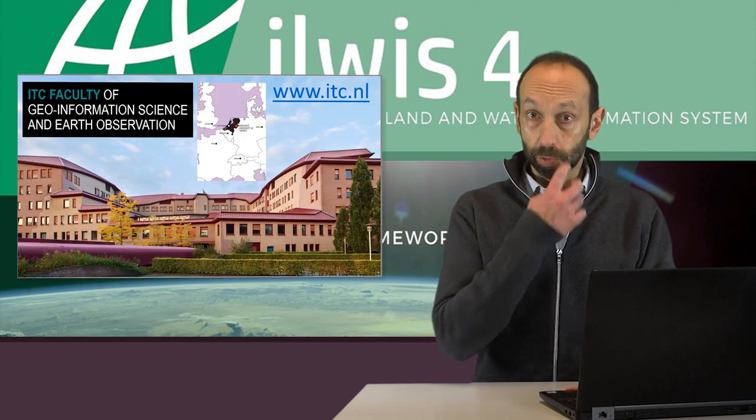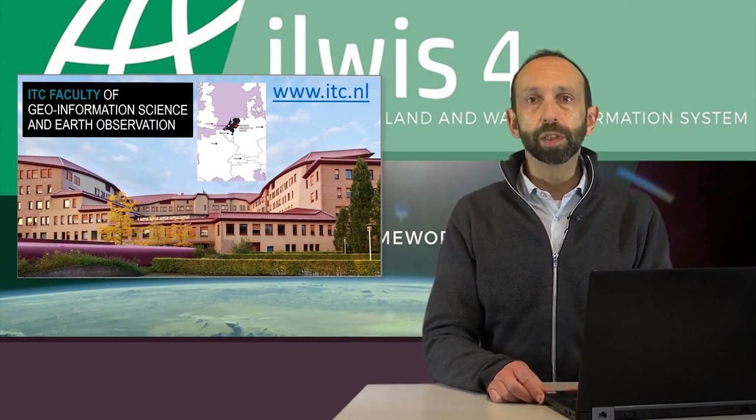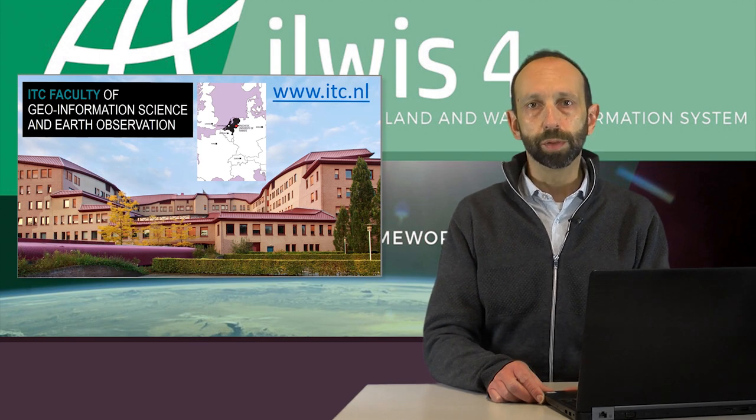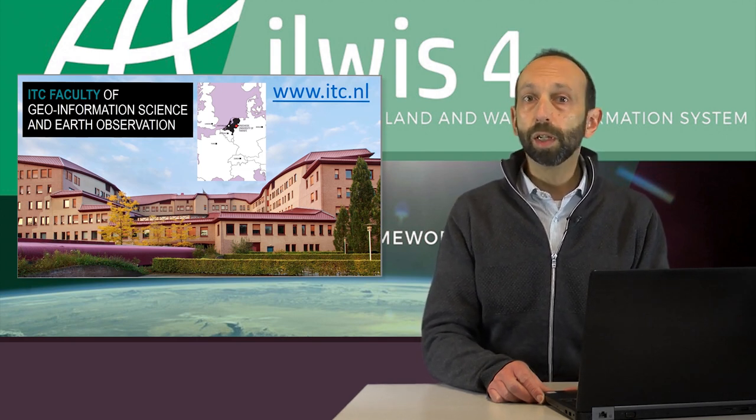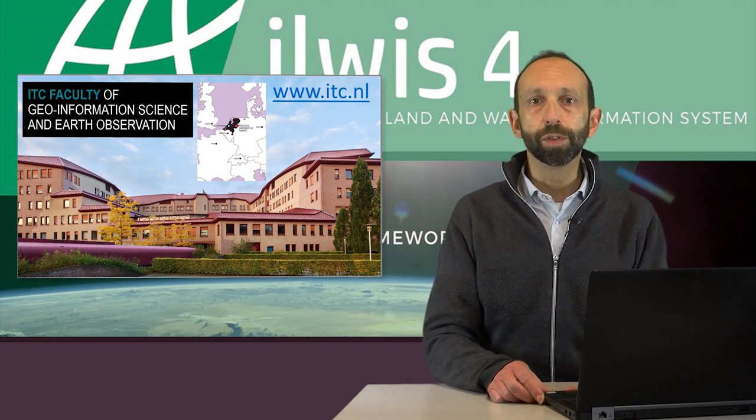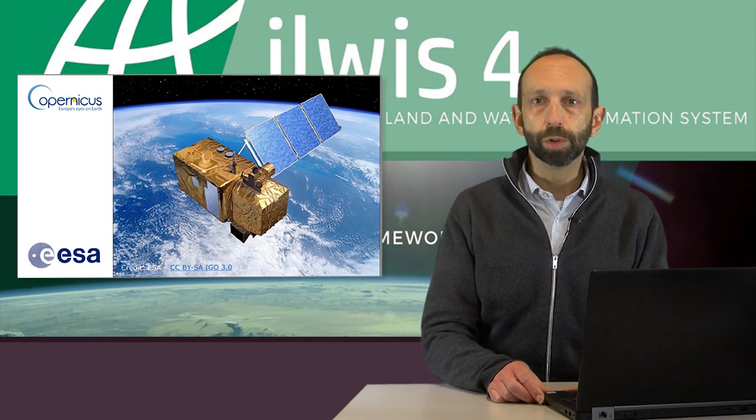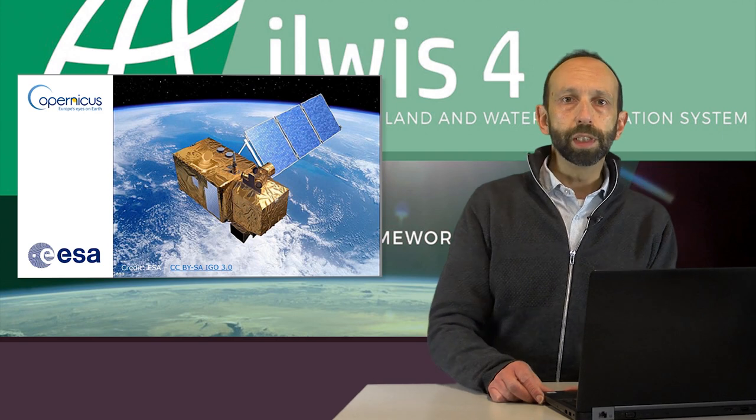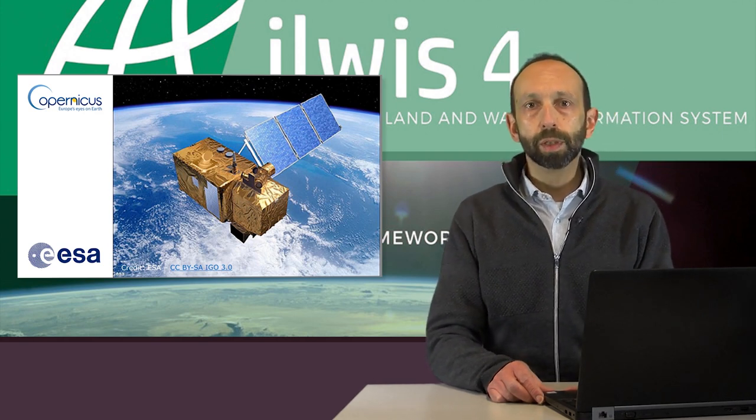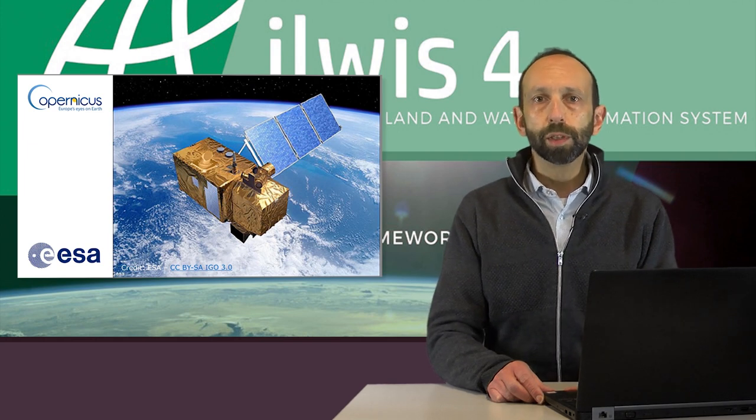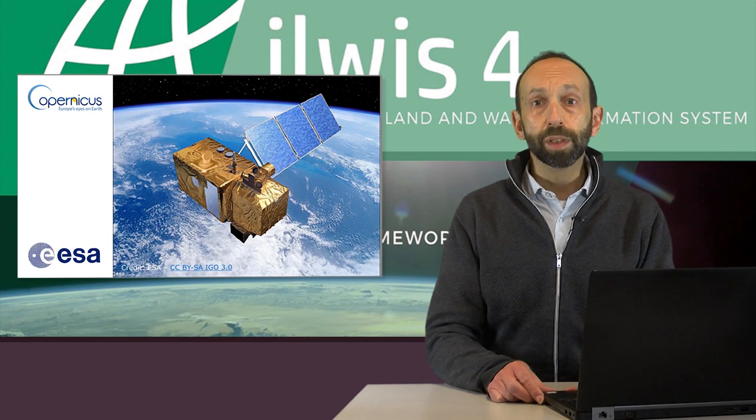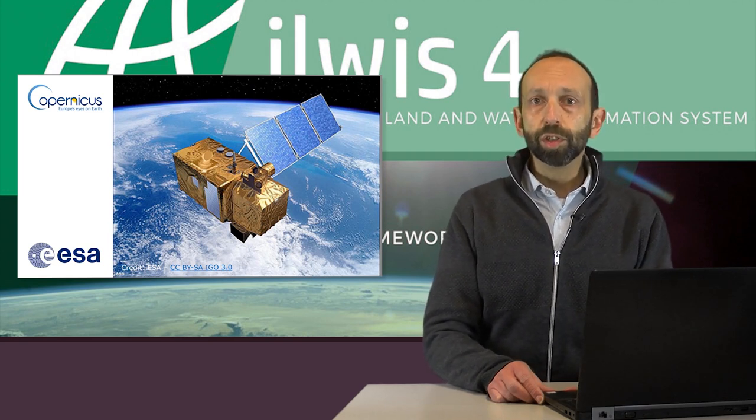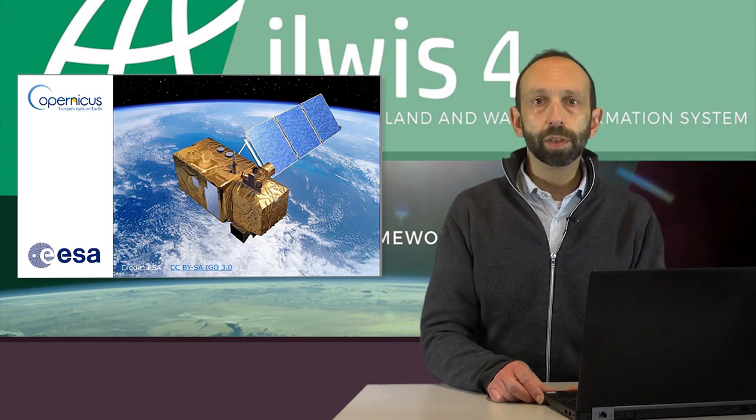As many of you know, ITC carries out research and capacity development in Geoinformation Science and Earth Observation technology. We develop training for a wide variety of applications and make intensive use of satellite-based sensors and their derived data. It is therefore no surprise that we look closely at the latest developments around the ESA Copernicus program. This is the world's largest single Earth observation program directed by the European Commission in partnership with the European Space Agency, previously known as the Global Monitoring of Environment and Security.